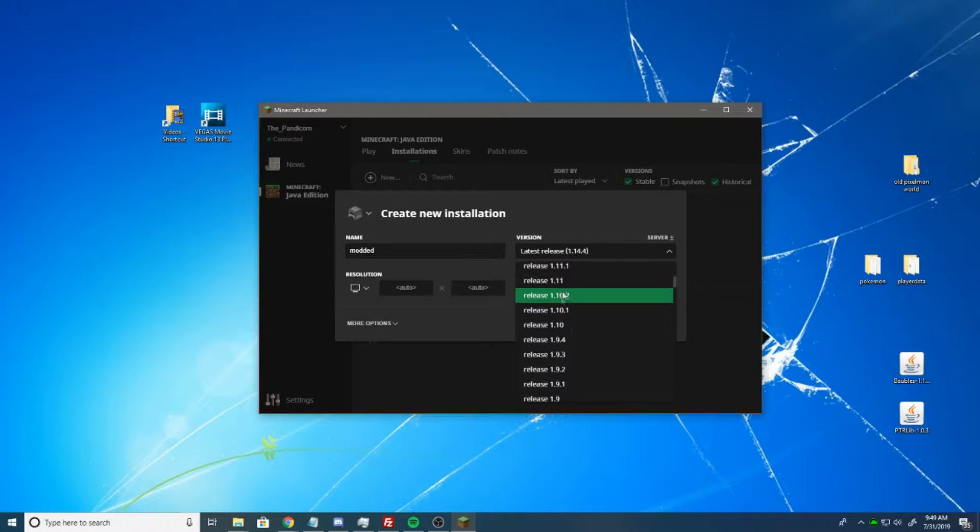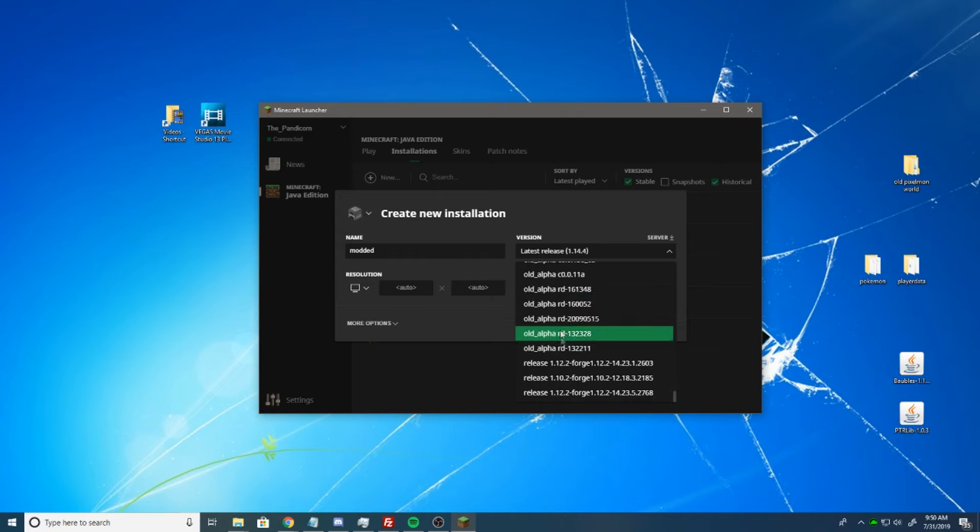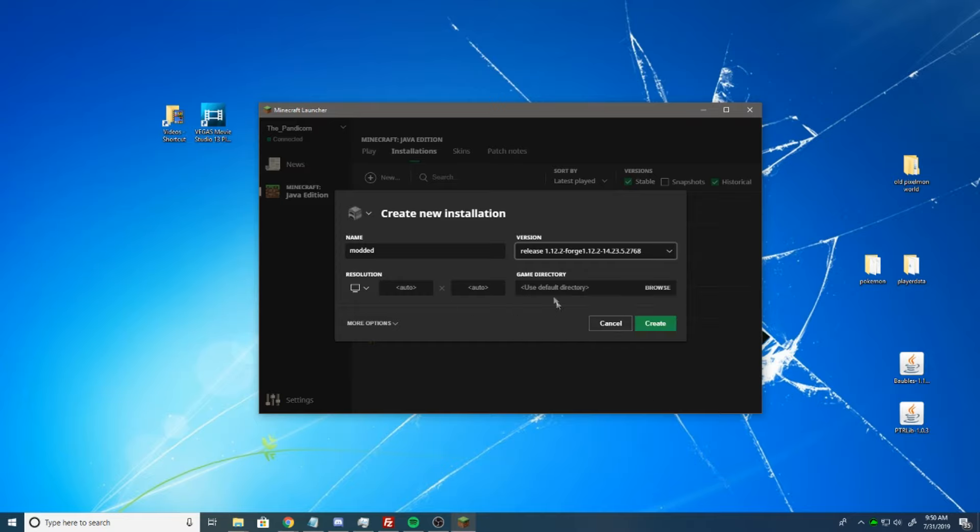And then you're going to click here on Versions, and scroll down until you get to the latest version of Forge, which is actually going to be this last one right here, the 2768. Select that.